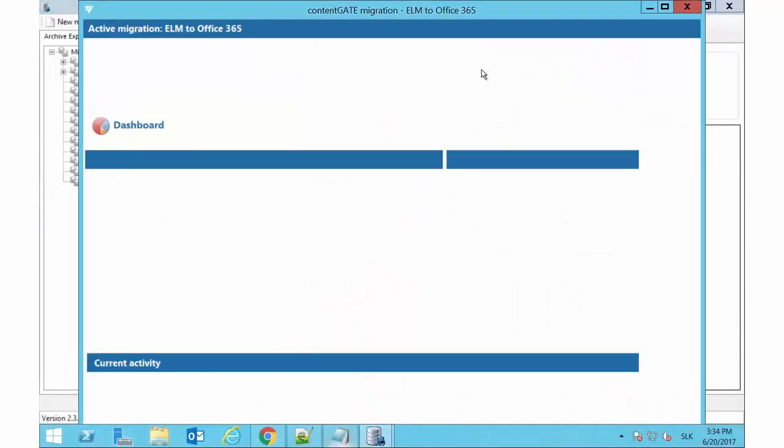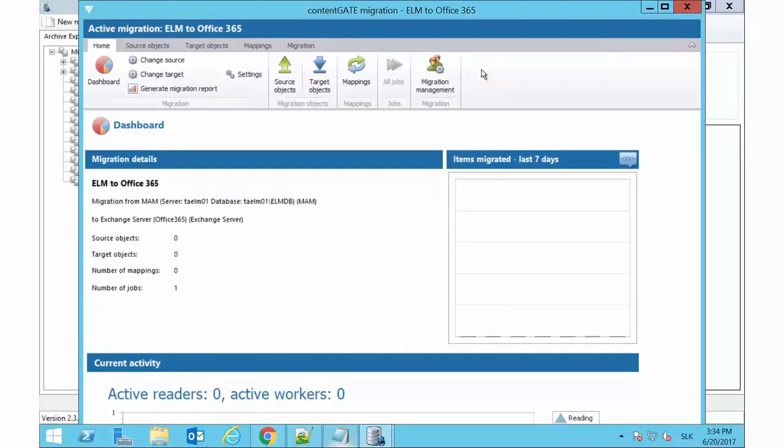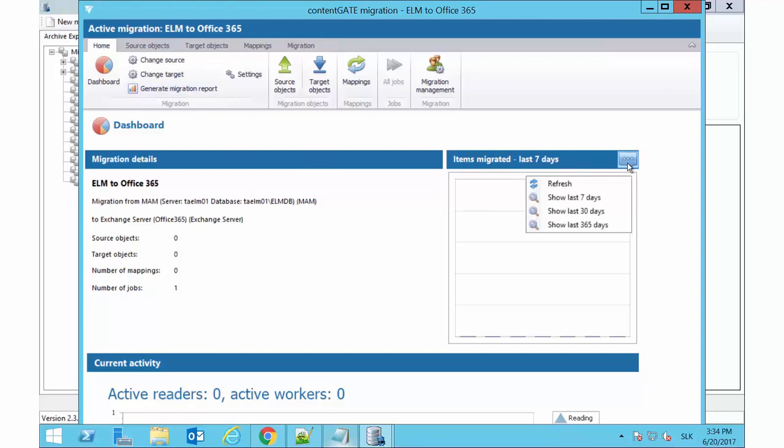The Projects Dashboard opens. The last migrated items and the current thread activity can be viewed here. It is empty now. We will look at it later on.